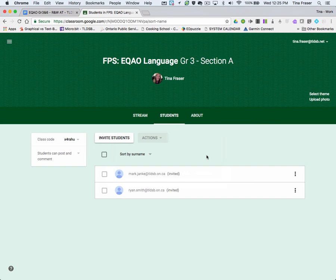And then what can happen later is when they do come back to the classroom, you're going to go back to that process of adding students. You can add them back into the classroom, and then they'll have access to the EQEO booklet.